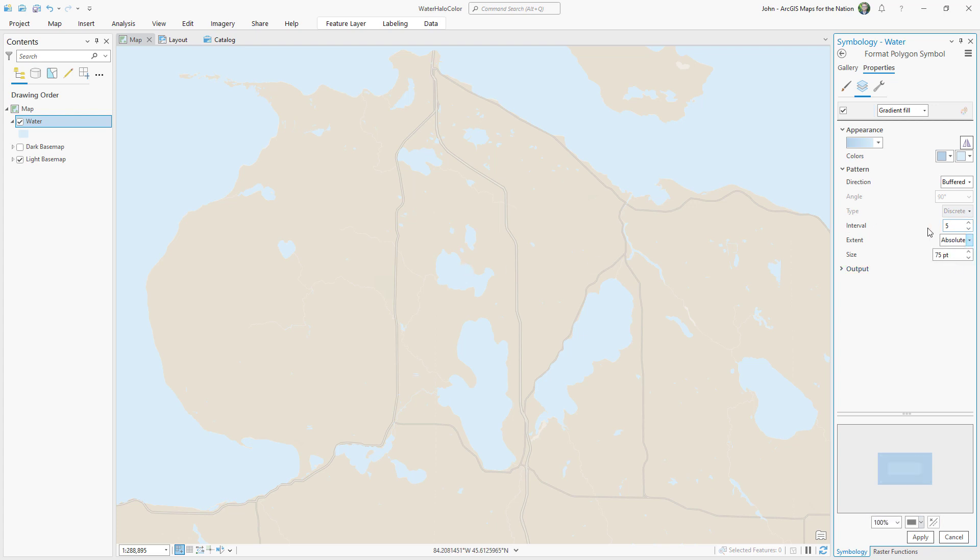Interval means number of rings that the buffer draws, and the size means the total distance of those rings. So I'll set this to 10 rings, and the total distance will be 10 points, which will make it appear very smoothly. Let's finally hit apply and see what we get.